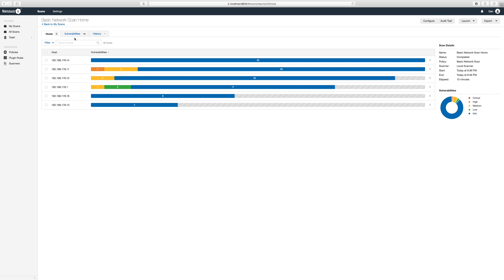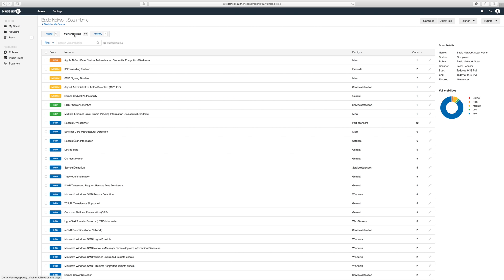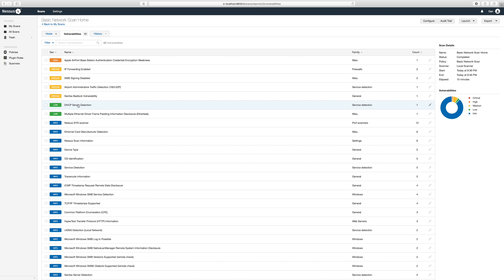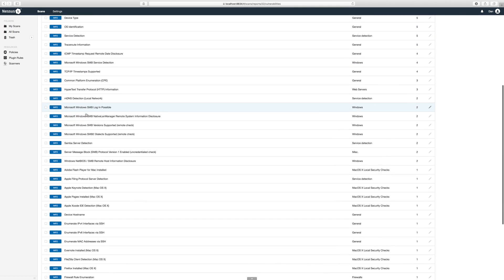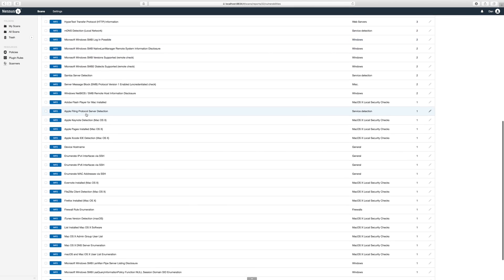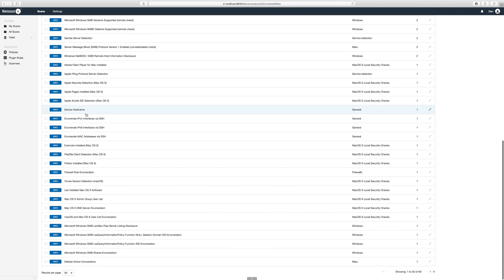Let's switch to the vulnerabilities tab and have a look. It seems I have a high level one and a couple of medium and low ones that warrant my attention. The rest is information about the network, the devices and the services that are running.